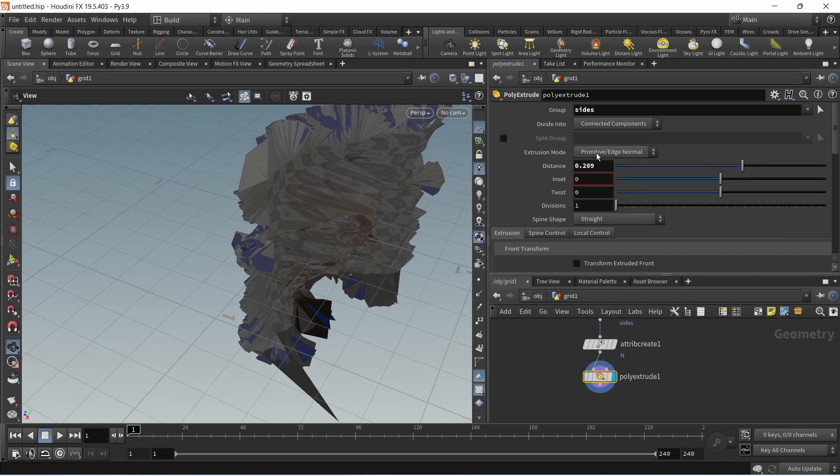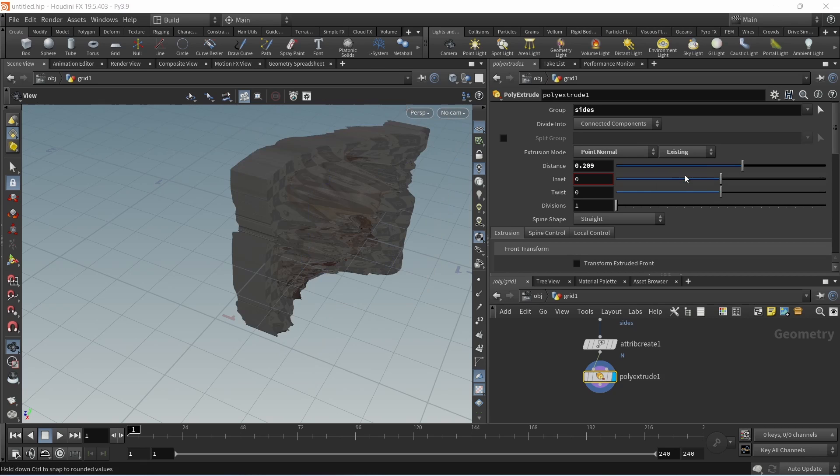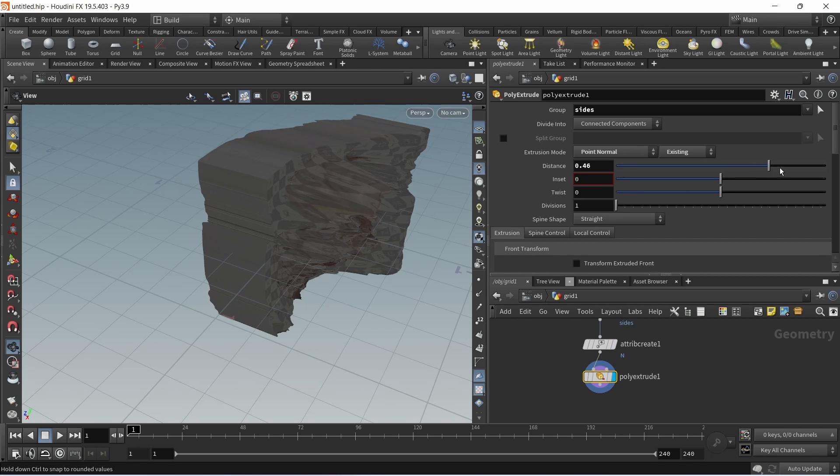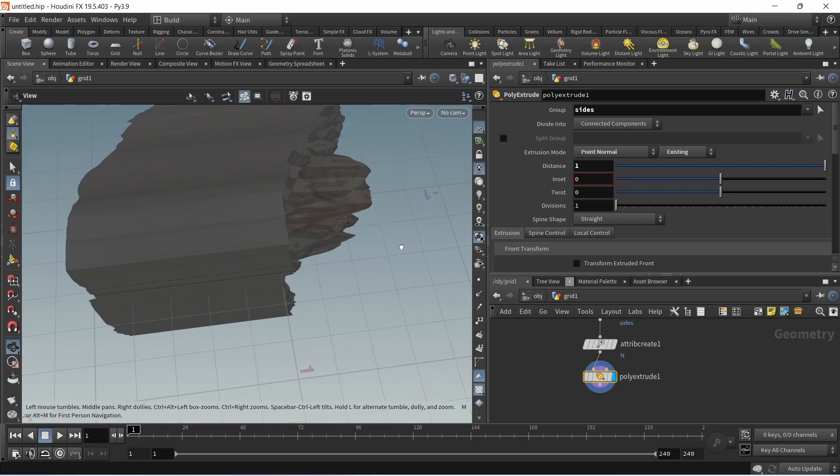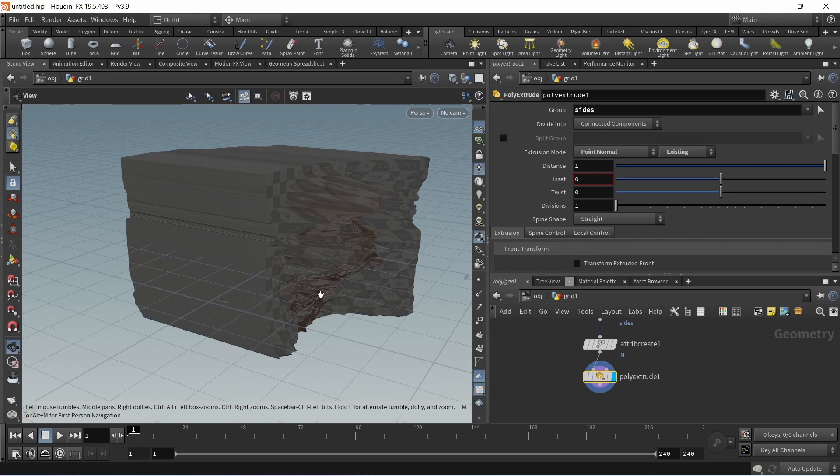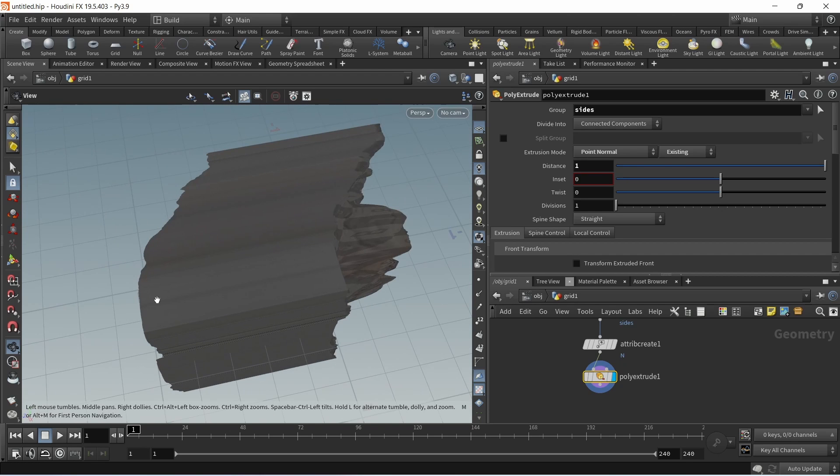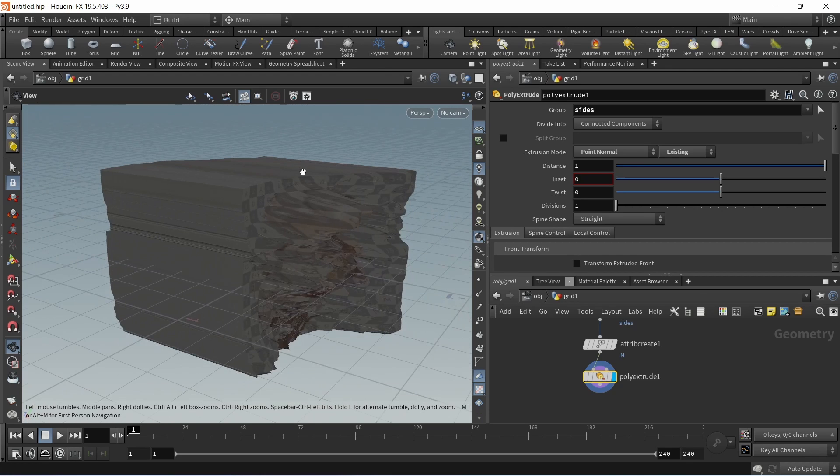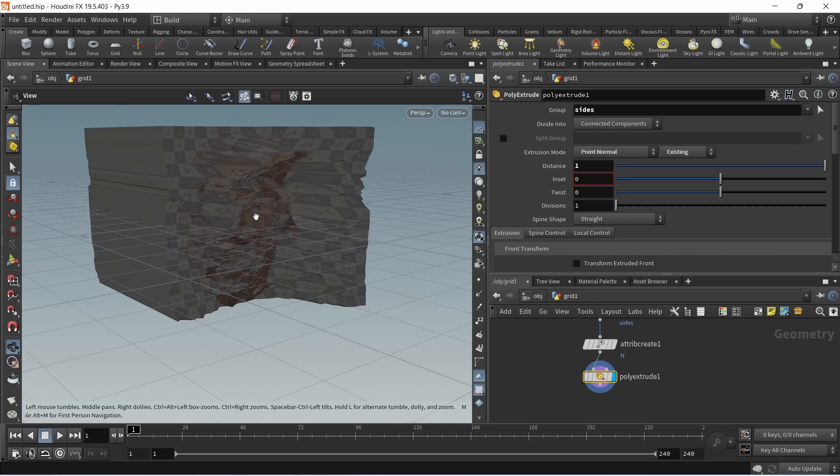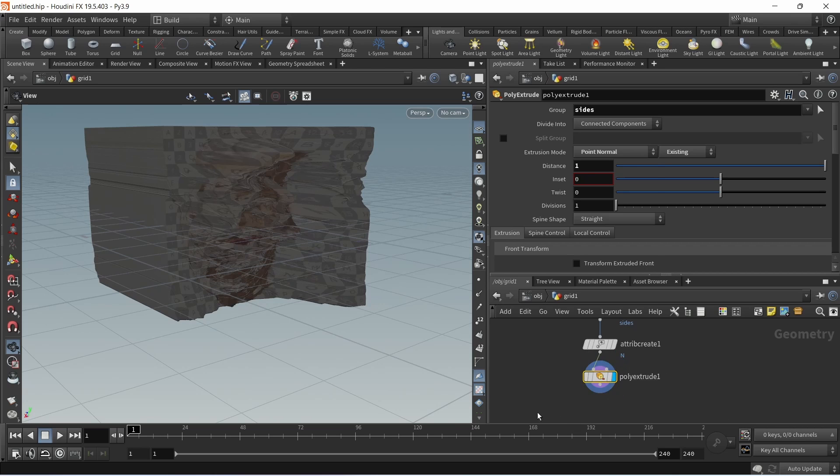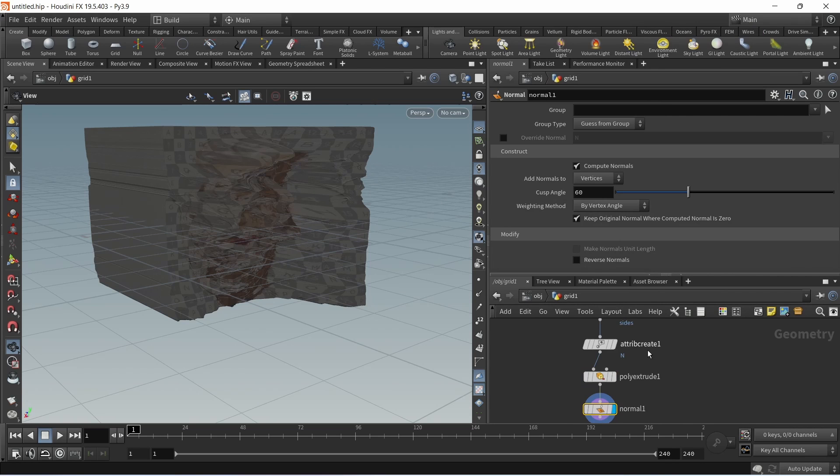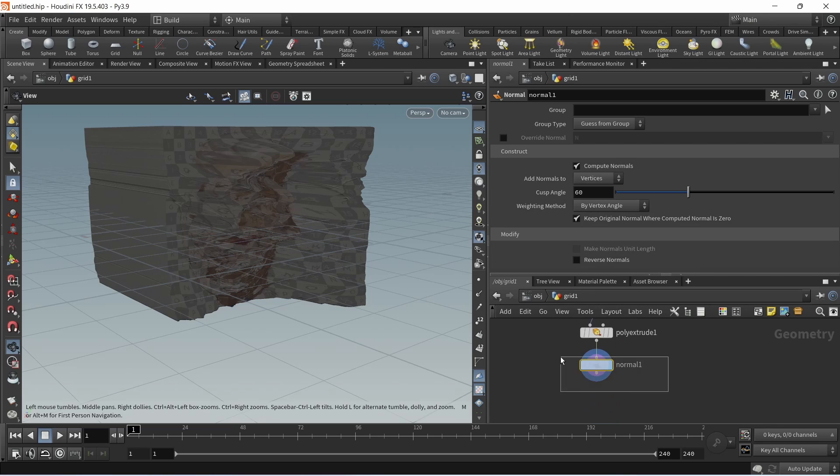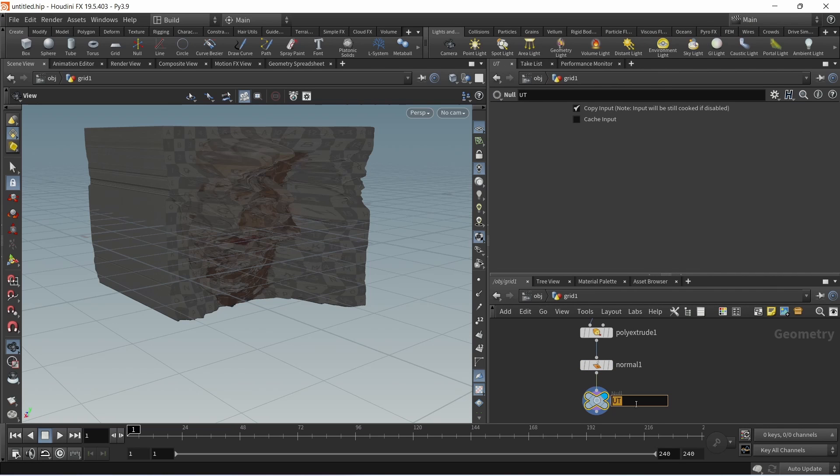I can dial in a distance. By default this is trying to use the primitive or edge normal, however if I set this to a point normal and set it to the existing attribute that we just created with the N, you can now see we can extrude this back. For rendering we also need proper normals on this, so after the poly extrude let's override those point normals with proper shading normals using a normal node at its default settings. Then for good measure attach a null which we're going to call out.